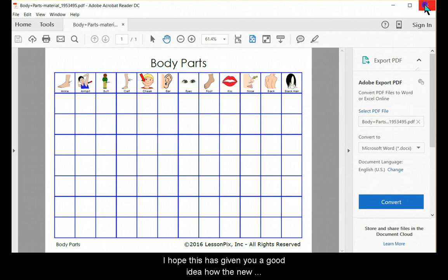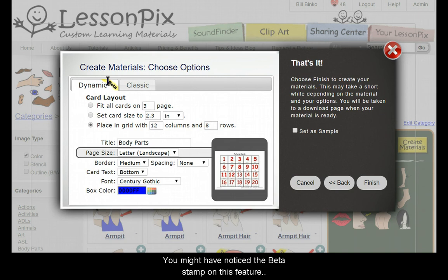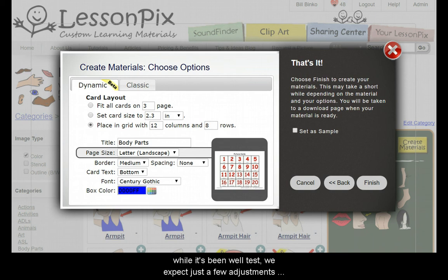I hope this has given you a good idea how the new dynamic picture cards work. It's a very powerful addition to LessonPix and we hope you like it. You might have noticed the beta stamp on this feature. While it's been well tested, we expect just a few adjustments to things like border widths, spacing options, and the like.